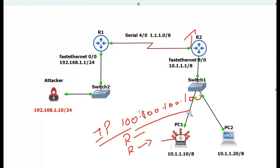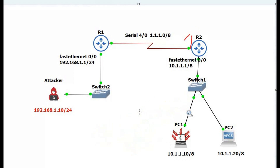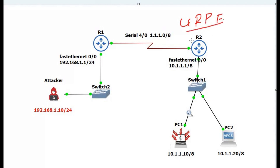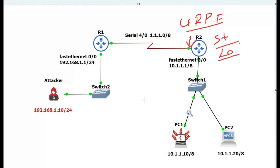To prevent this attack we are going to configure Unicast Reverse Path Forwarding. We will configure it on the serial 4/0 interface. In Reverse Path Forwarding there are two modes: strict mode and loose mode. First we are going to configure EIGRP.